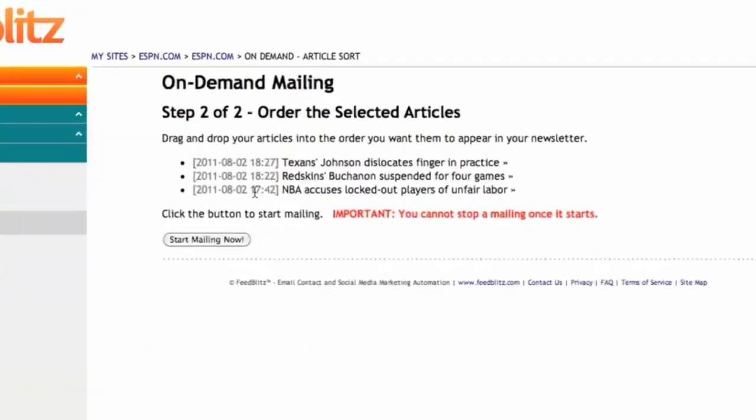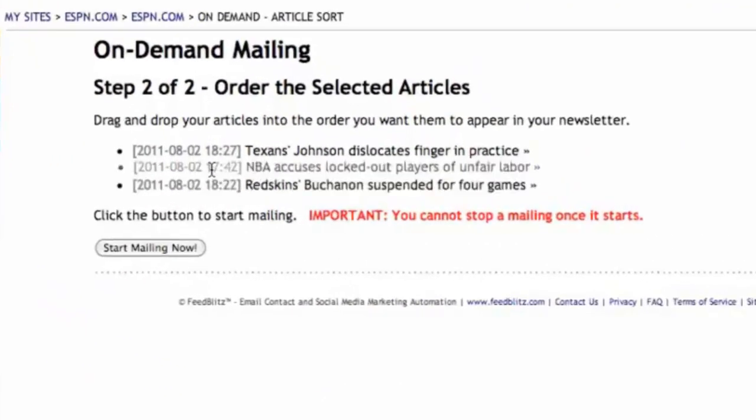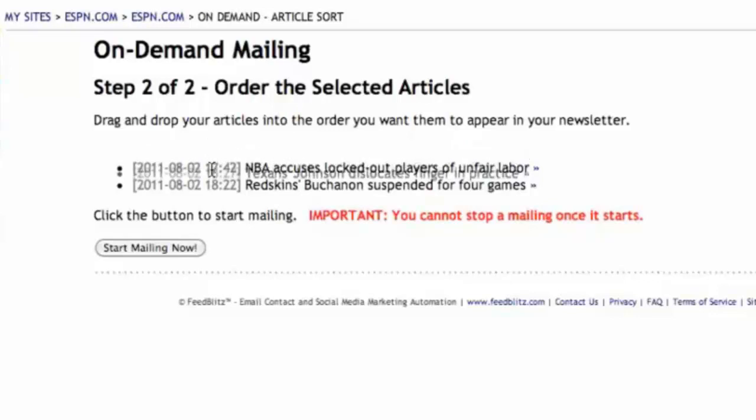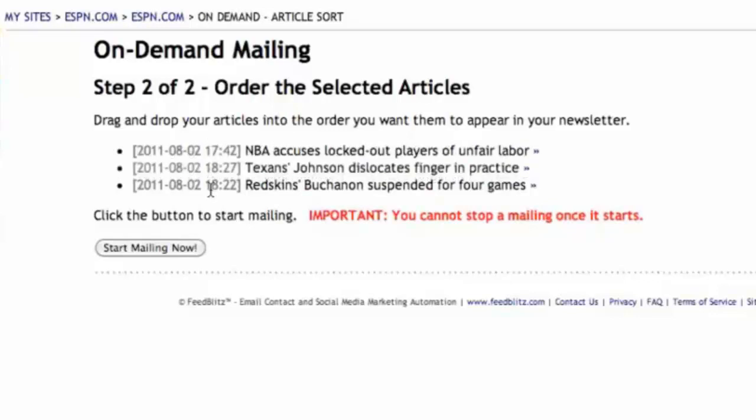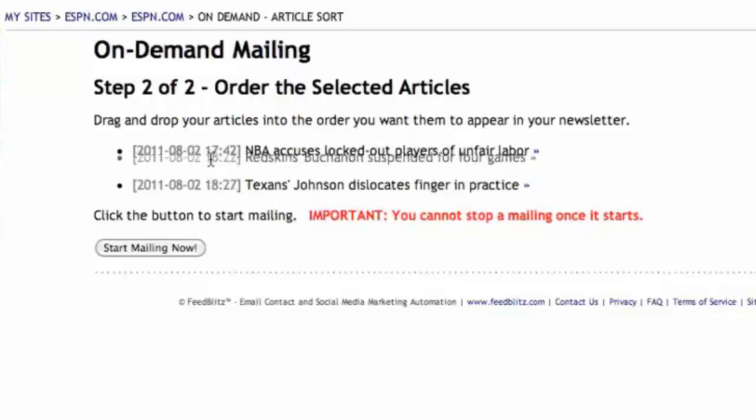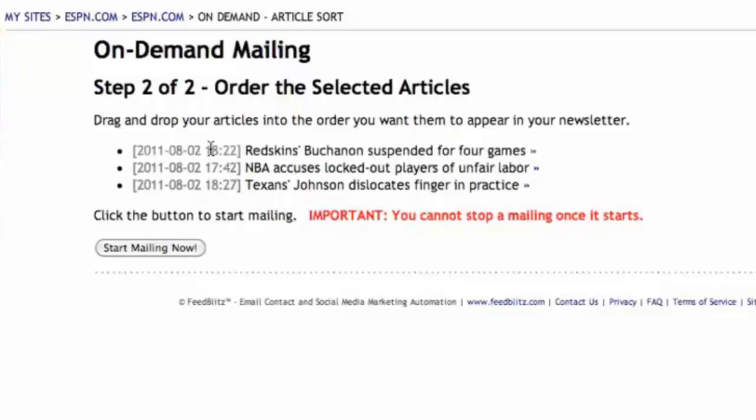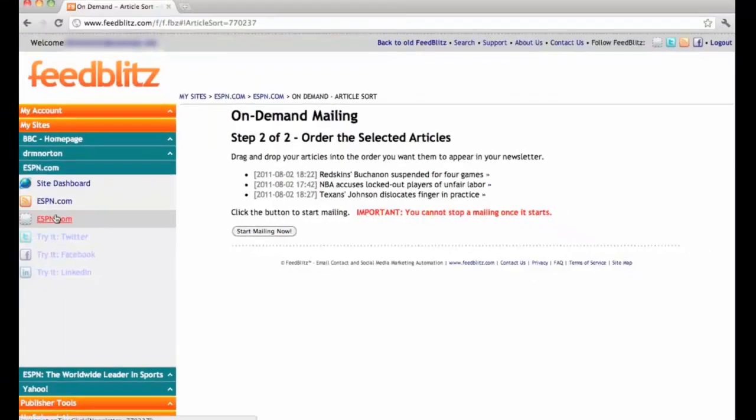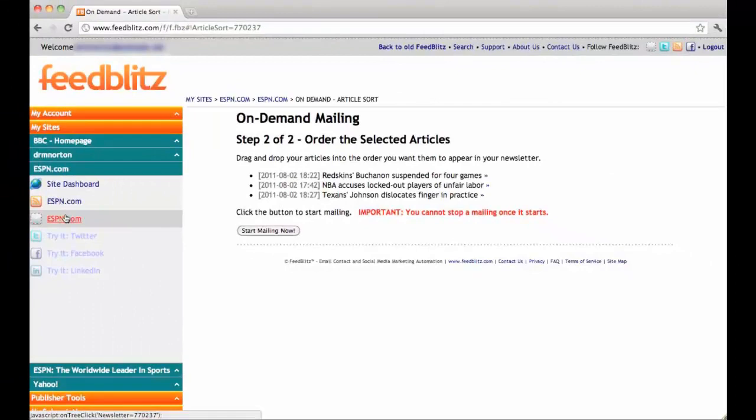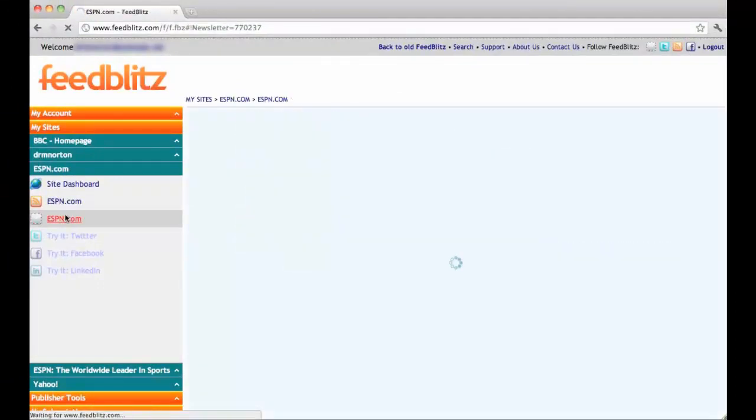In this feature, you can rearrange the order in which the articles are sent out. And if you wanted to, you could press start mailing now, but for the purpose of this video, I am just going to return to the ESPN mailing list.